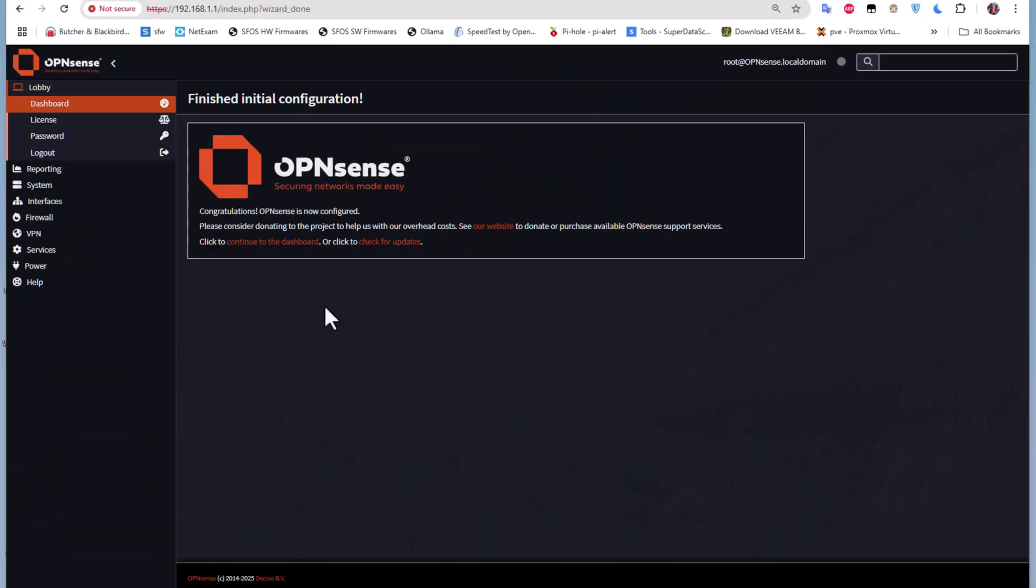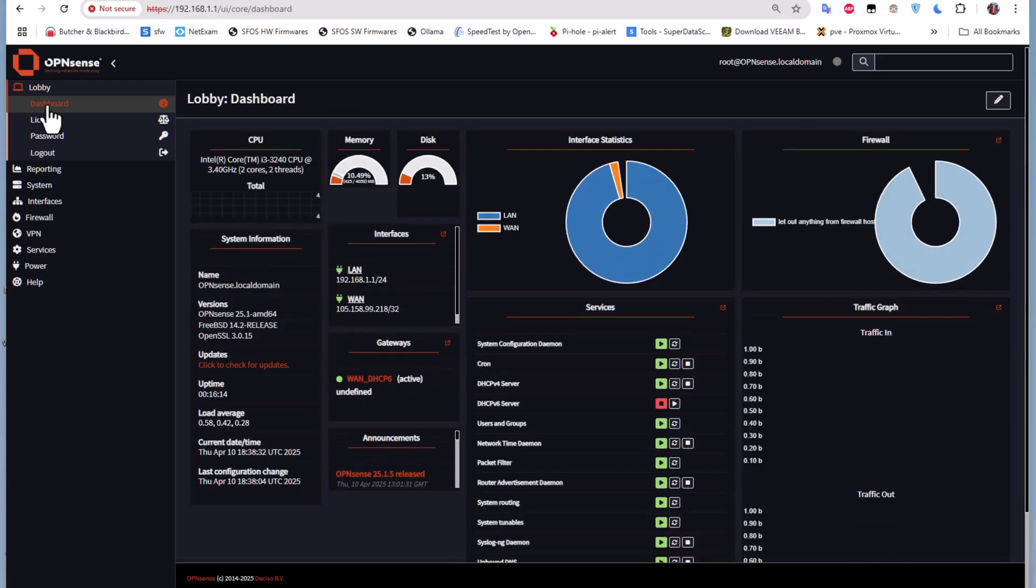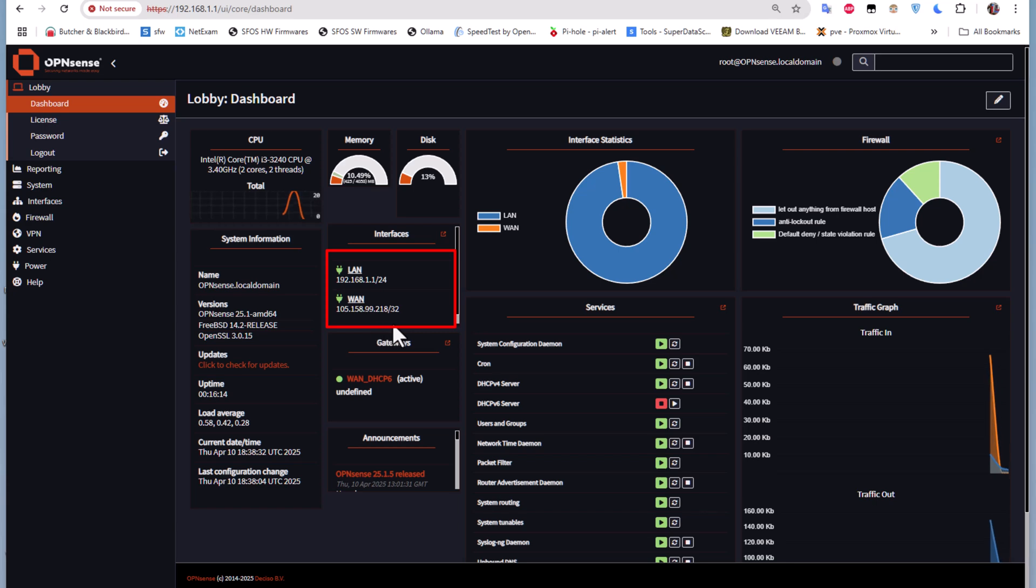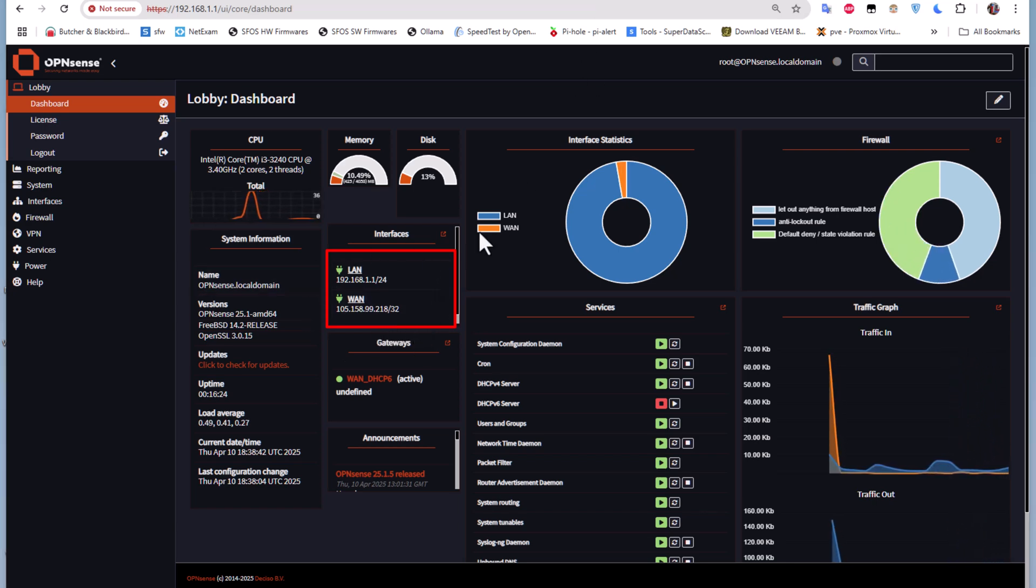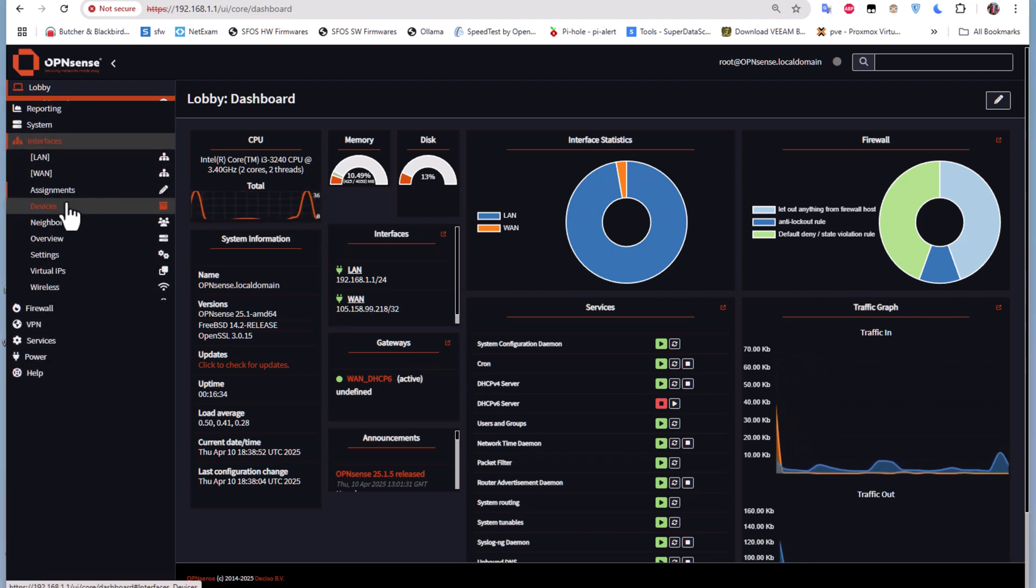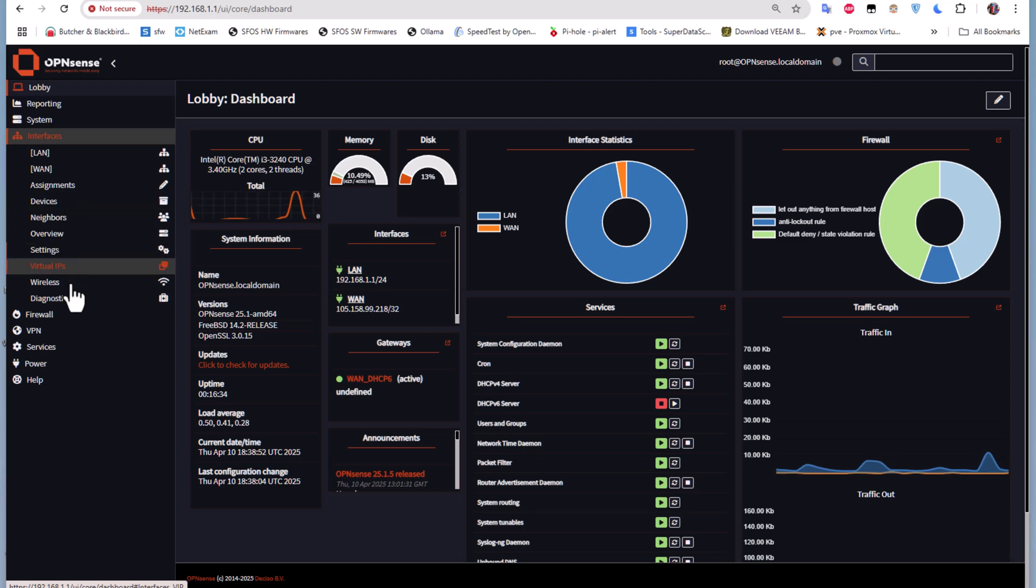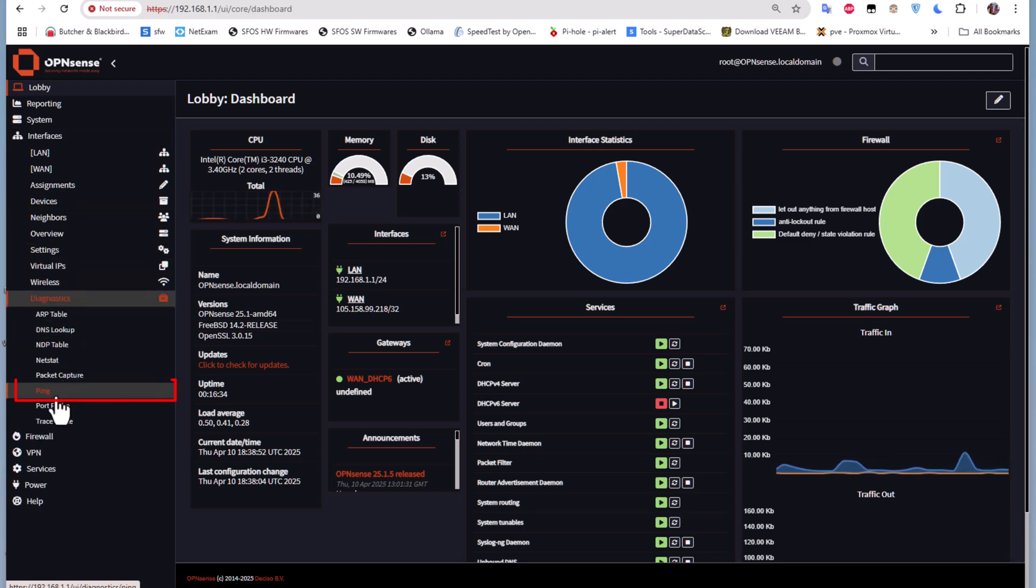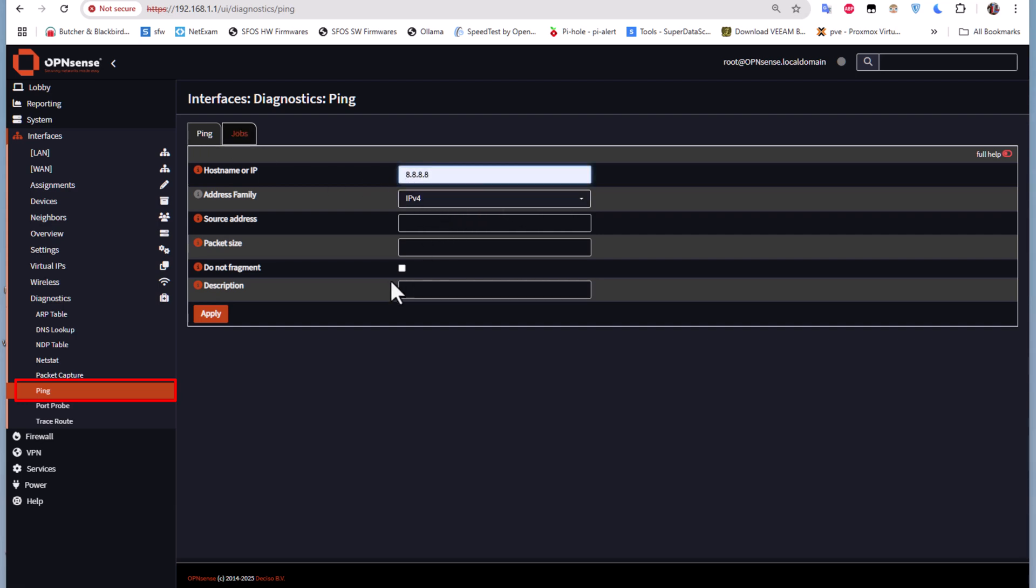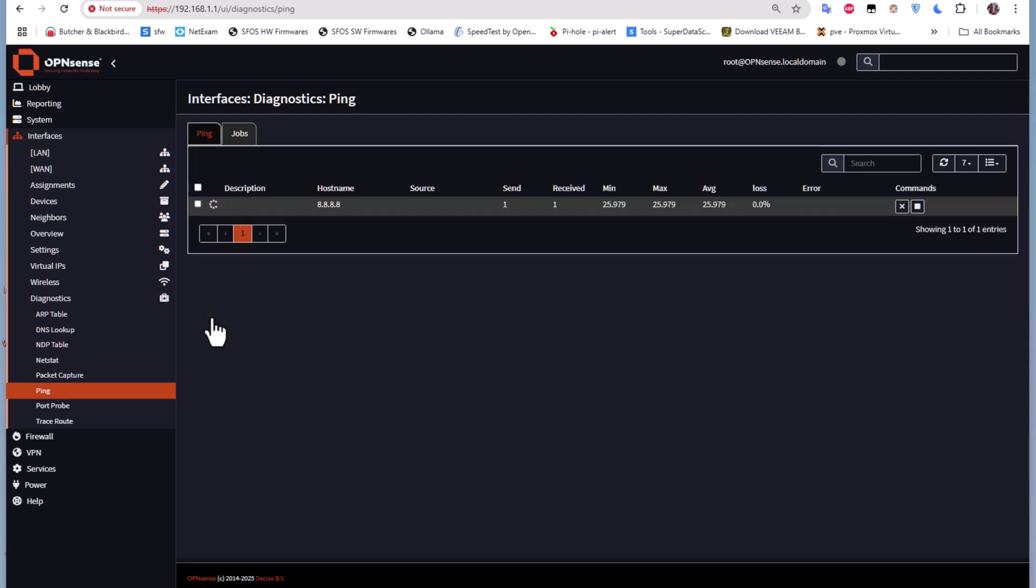As you can see now, congratulations, OPNsense is now configured. Let's go back to our dashboard. You can see now that I have a public IP address from my ISP. Let's test if I have connection - I'll go to Diagnostics and Ping. I'll just ping the Google DNS to see if I get a response. You can see the loss is zero percent, which means we can browse the net.